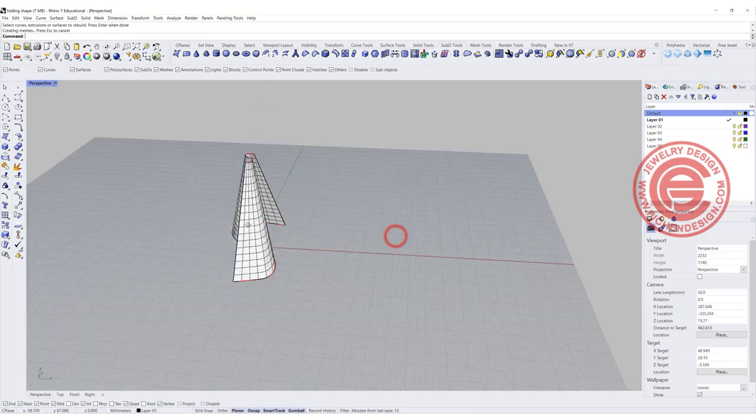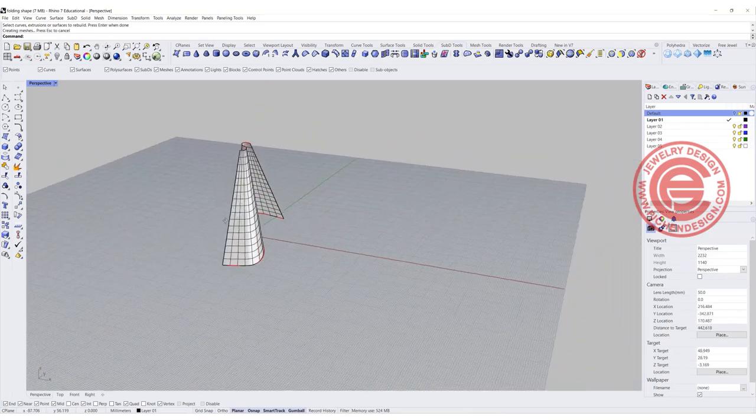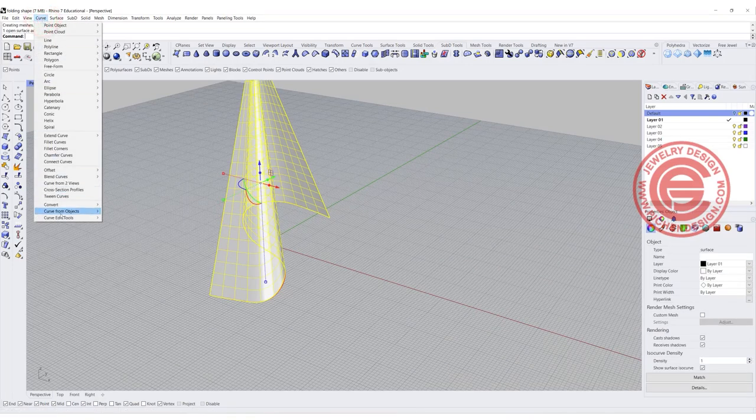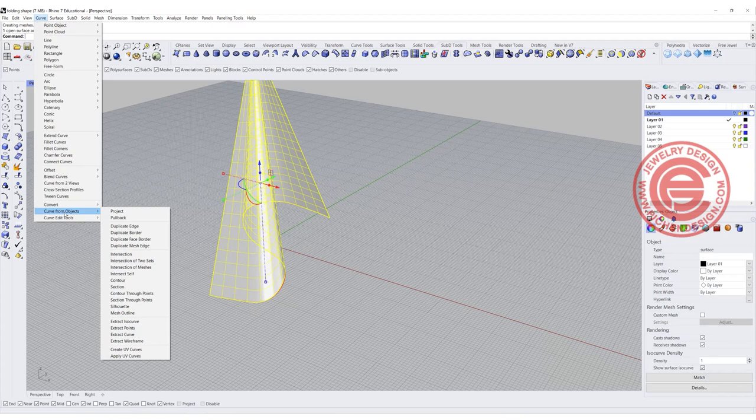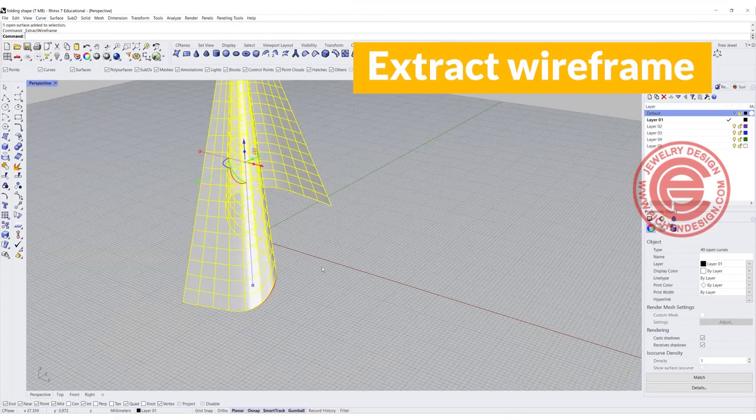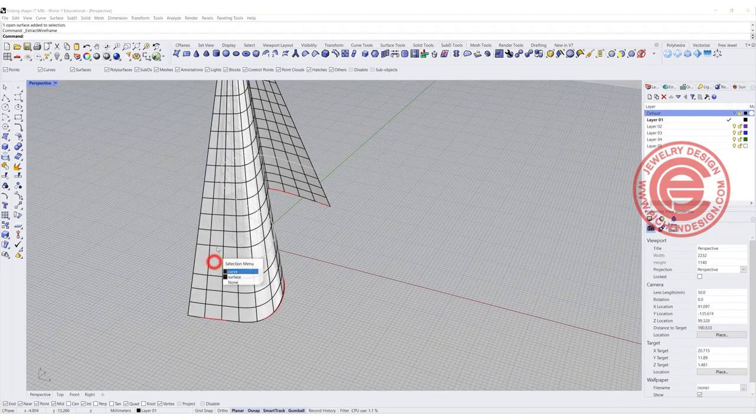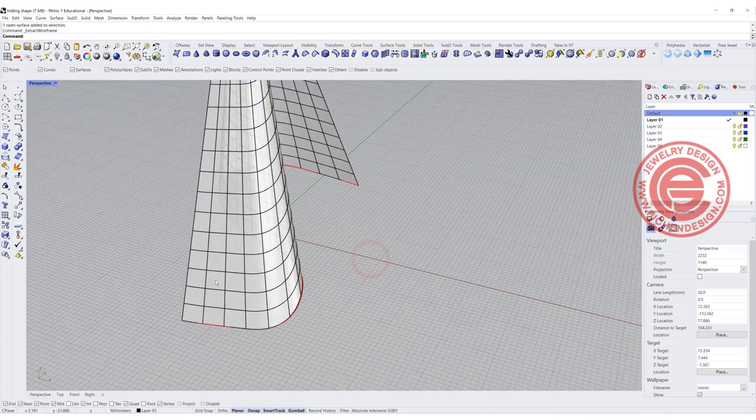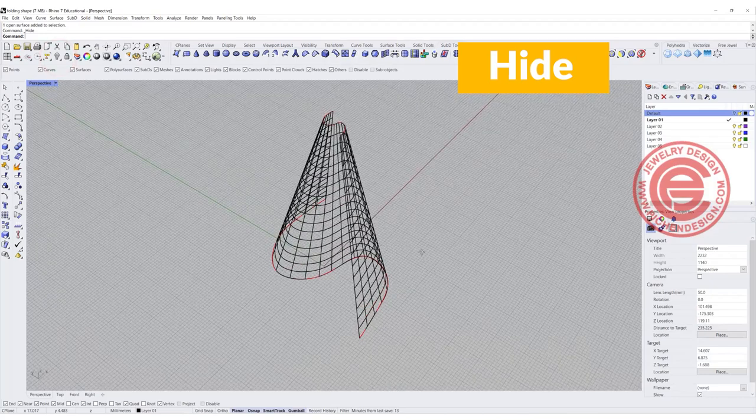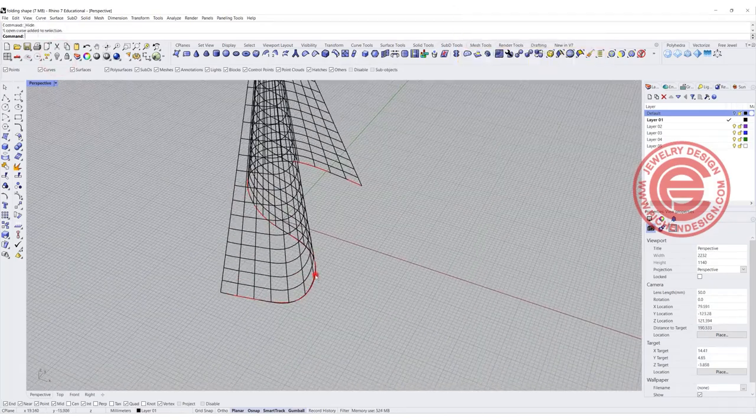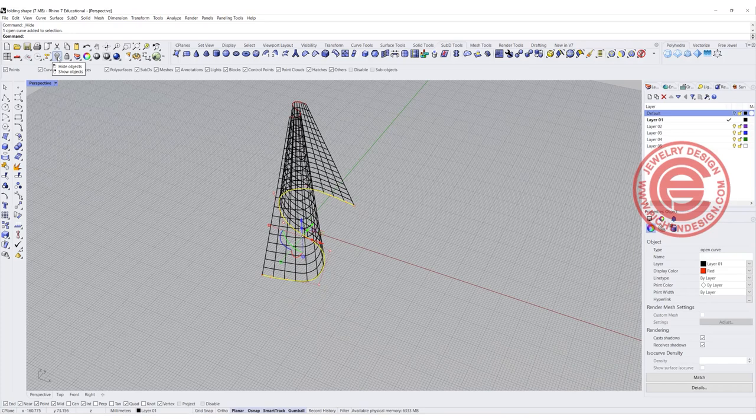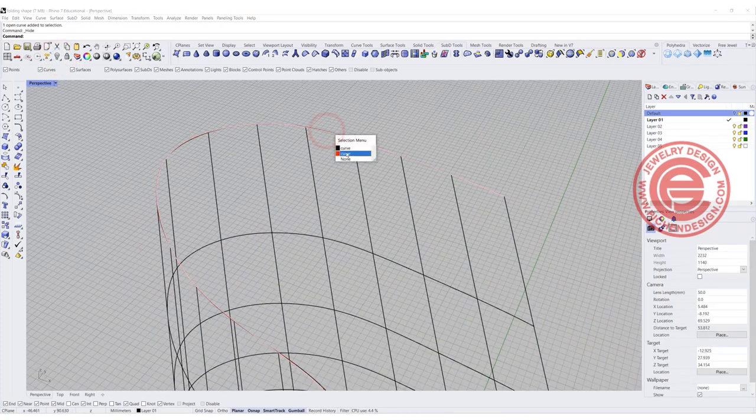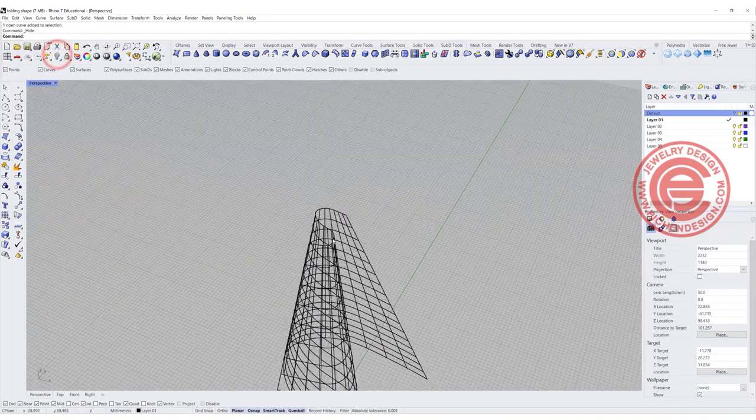Now I have this grid structure here. How do we get the curve out of it? We're going to come into the curve. You have curve from object, and then you have extract wireframe. When you extract wireframe, I'm going to see all the ISO curves that you have now turning into curves. I'm simply hiding this surface using the command hide, and then you can see all the lines. I'm going to hide the original red curve. Because we rebuilt the surface, the edge won't be the same. I'm also going to hide this one.